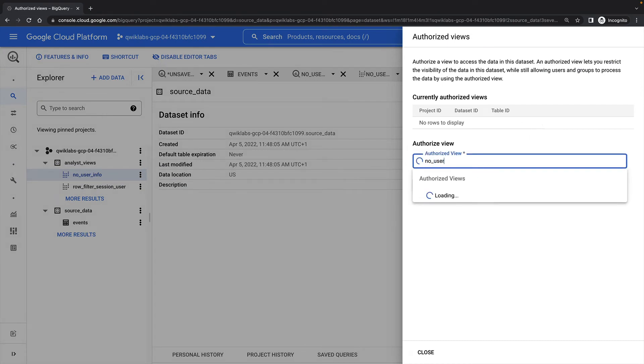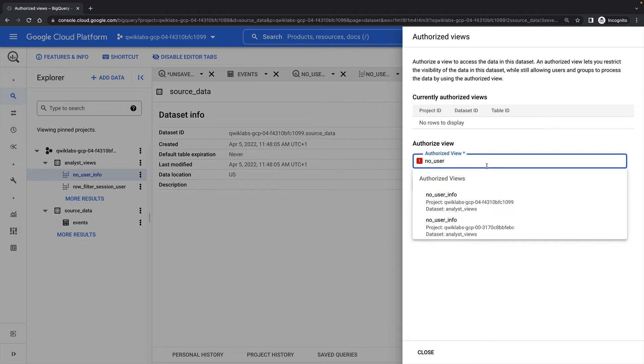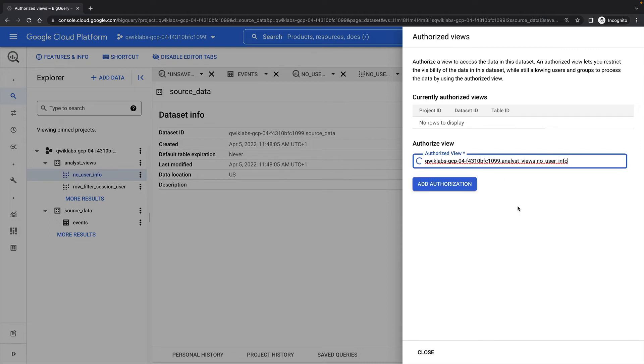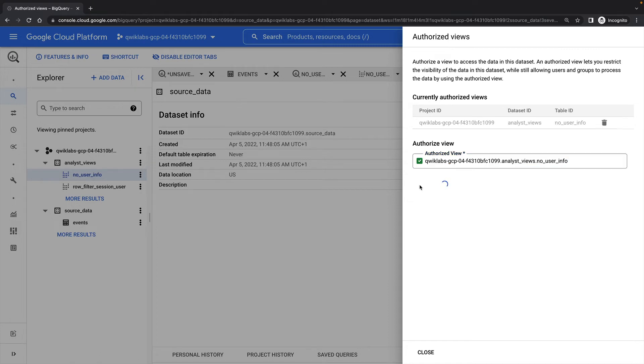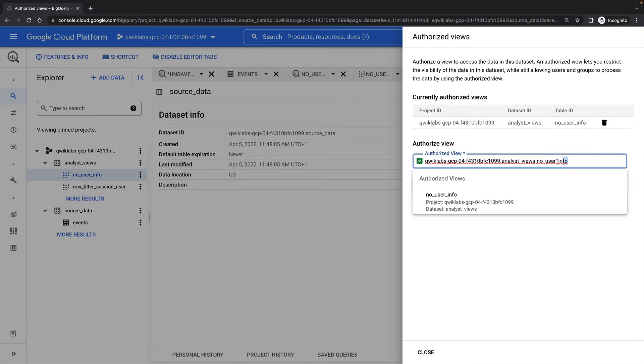I'll select the NoUserInfo view that I created a moment ago and then click Add Authorization. Then I'll do the same for my RowFilterSessionUser view.